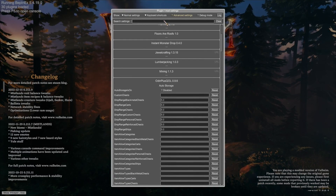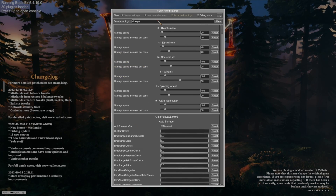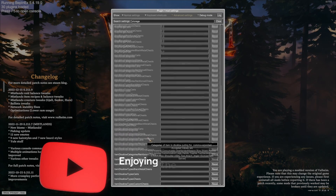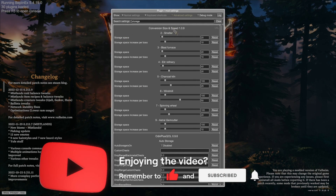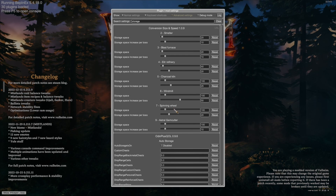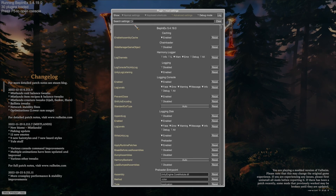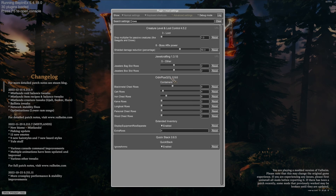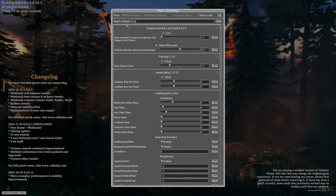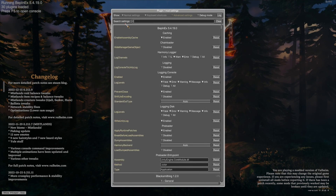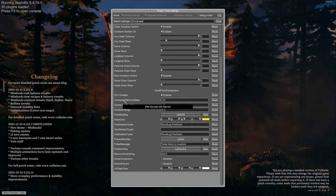The search bar is huge. For instance, if I want to change my storage space, I can just search 'storage' and immediately we get a bunch of options — auto storage options with Odin Plus QoL, storage space inside smelters, glass furnaces, kilns, refineries, charcoal kilns, windmills, spinning wheels, and astro gem cutters with the Conversion Size and Speed mod. Then if we search 'rows' we get the containers section of Odin Plus QoL where we can set how many chest rows are in each container, or search 'columns' to get columns, or search 'containers' to get all container options including craft-from-containers.